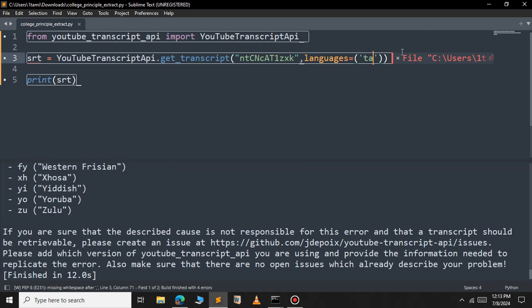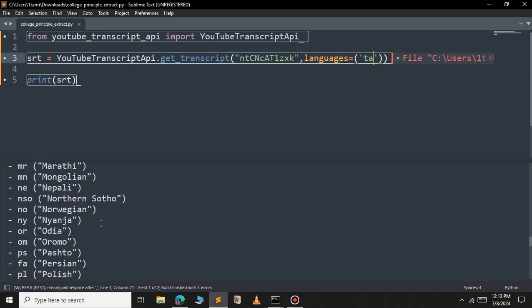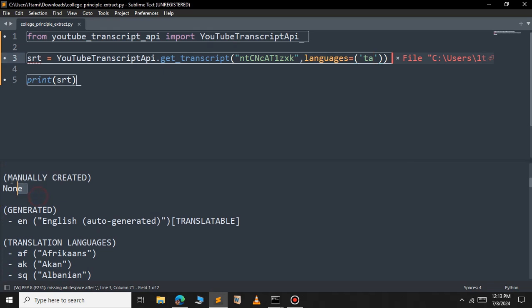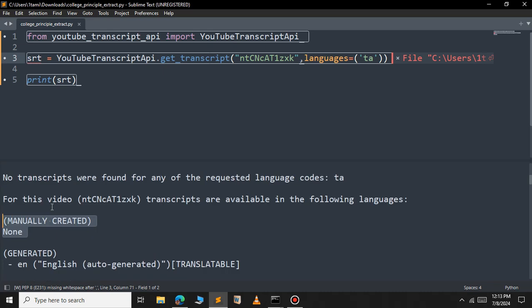Since this video does not have a Tamil subtitle, I will get an error. The error shows 'manually created: null', meaning this video only has an English subtitle. The error says 'No transcriptions were found for the requested language.' If you use an available subtitle language it will work correctly.